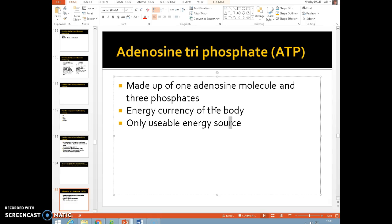What we have to do is re-synthesize ATP by using the three different energy systems. The different energy systems will give you different amounts. The first one we're going to look at today — the ATP-PC system — only gives you one ATP, so it doesn't give you very long.